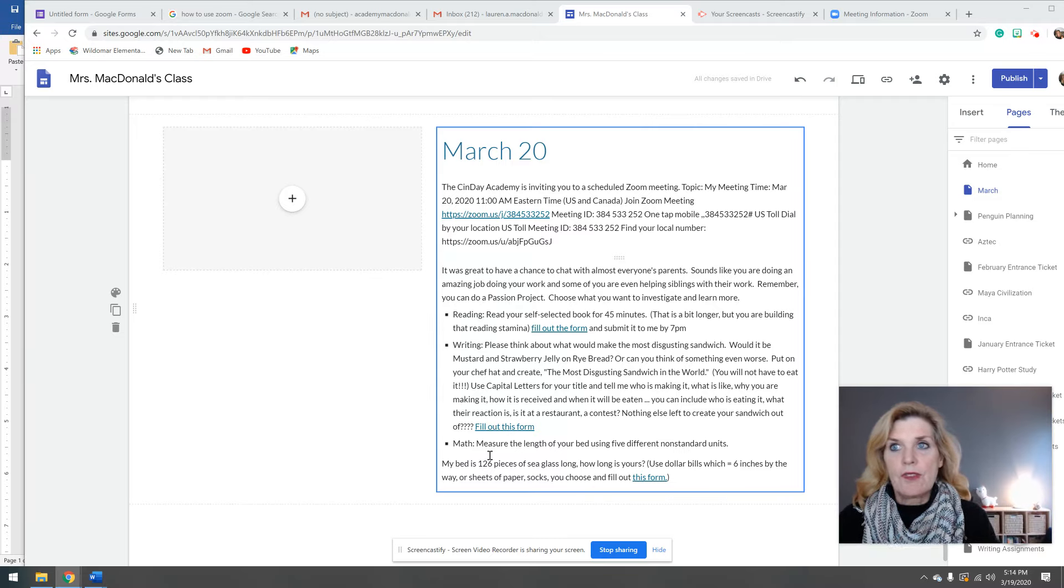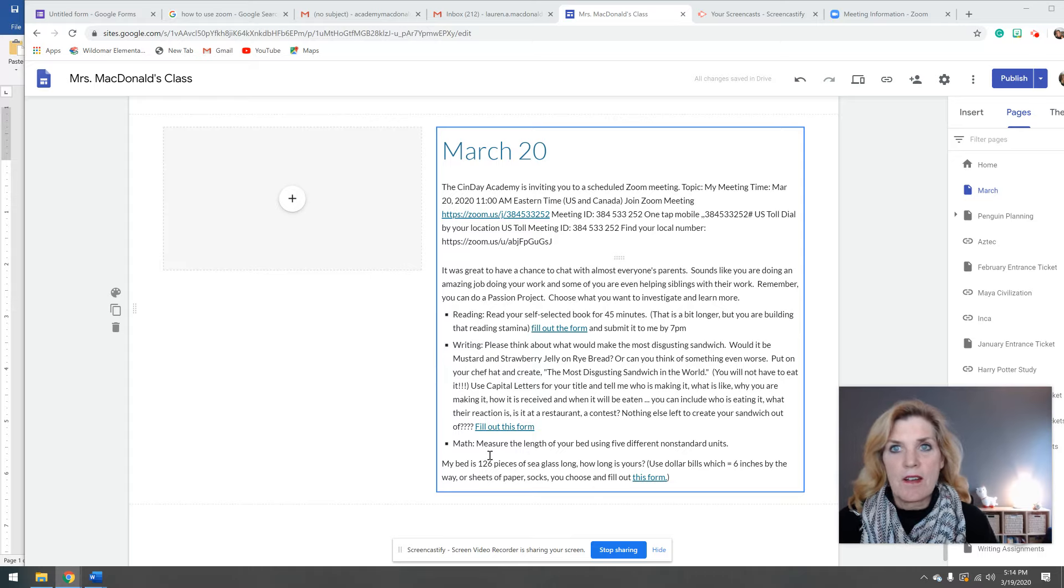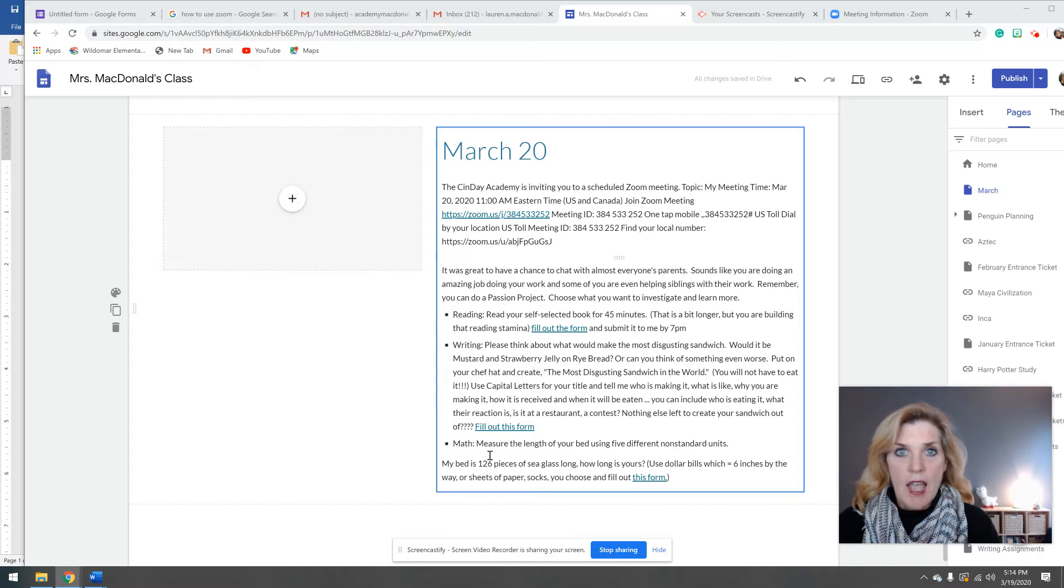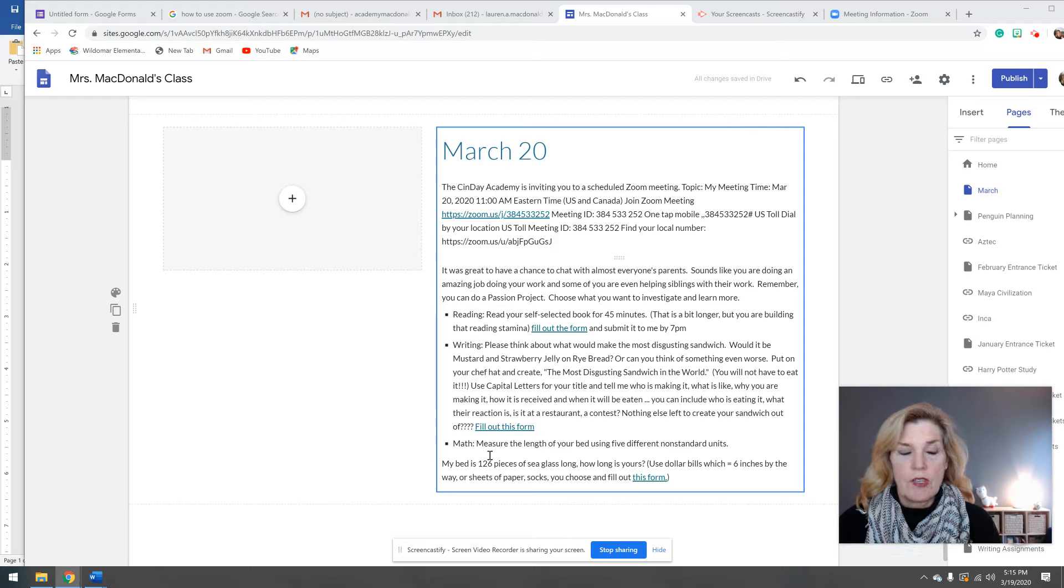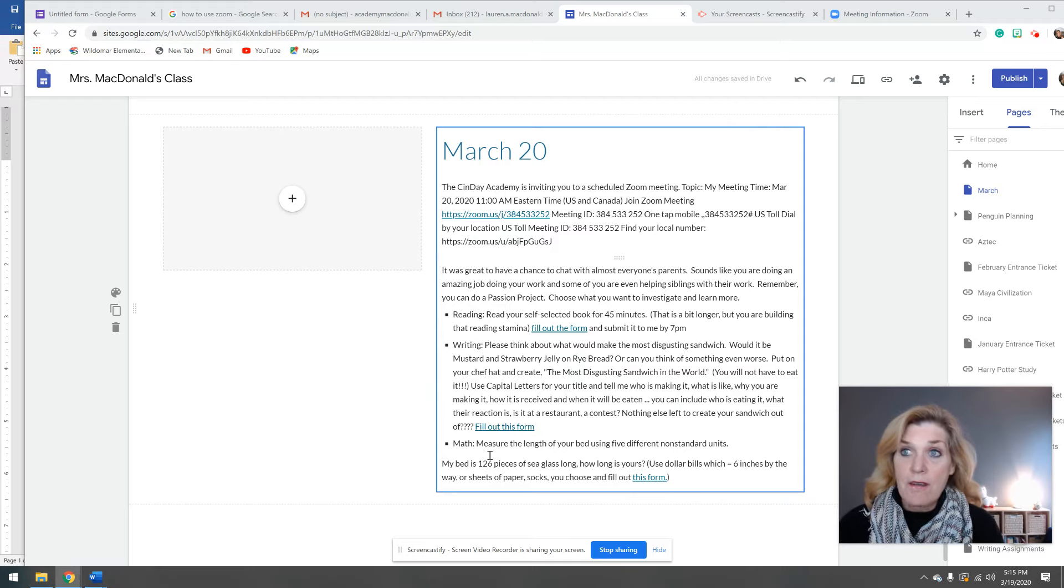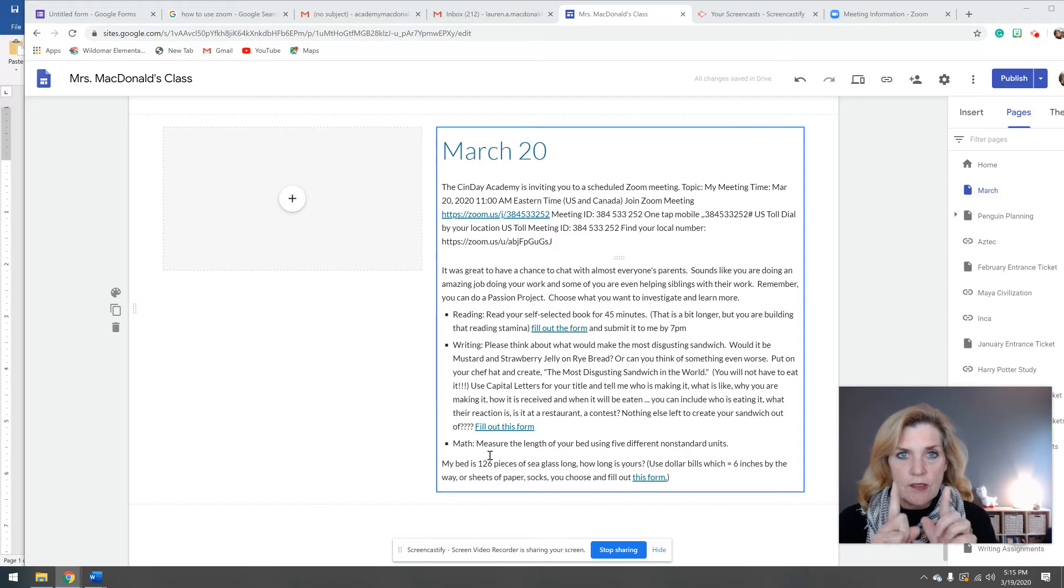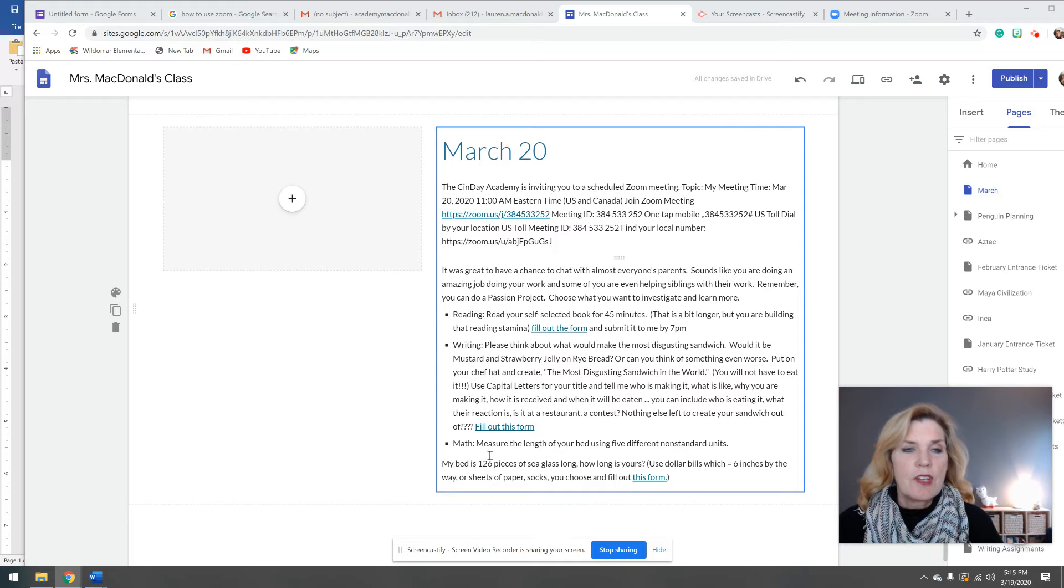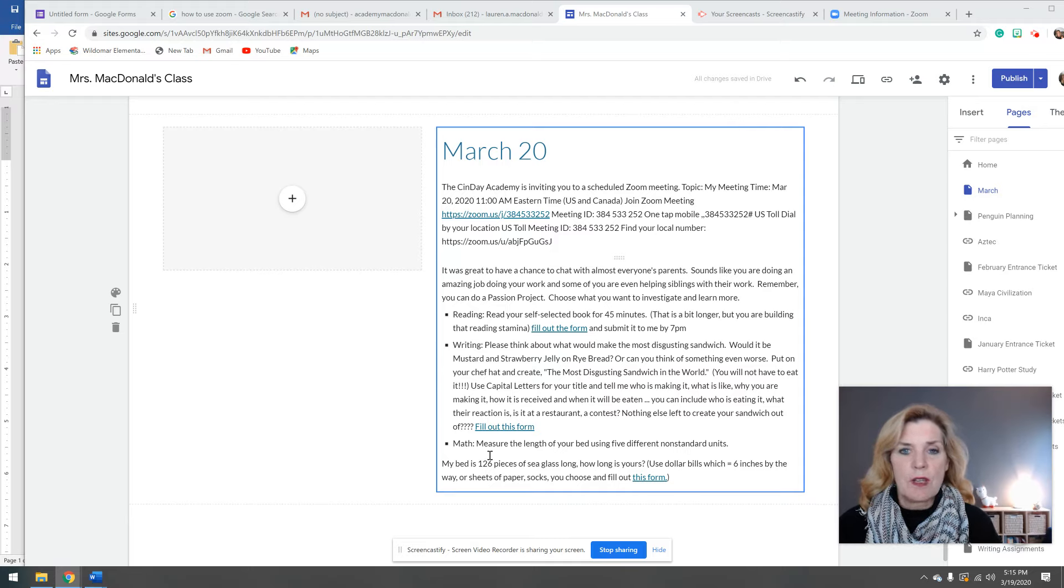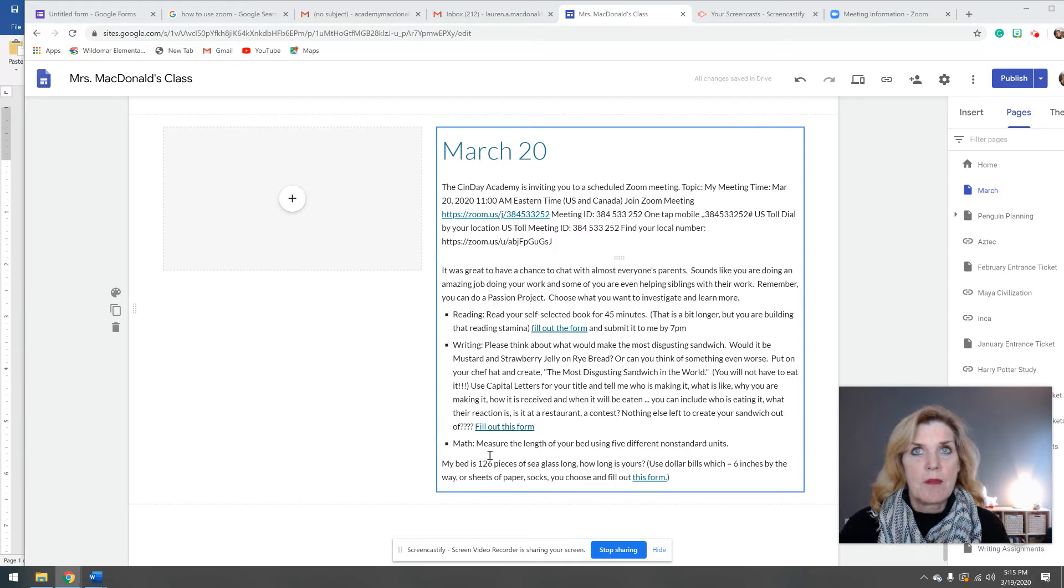So if I told you my bed was 126 pieces of sea glass long, I want you to tell me how long your bed is. You could use dollar bills, which as a matter of fact are six inches by the way. You could use socks, little socks, big socks, whatever you want to do. But try to figure out different things you could use as a form of measurement. Feel free to email me.